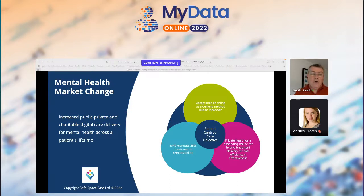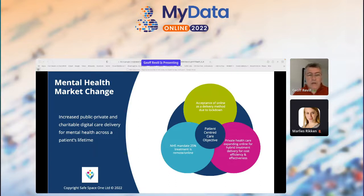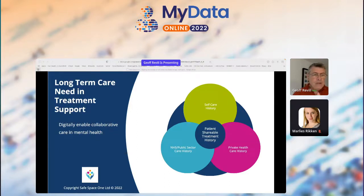Within six months of lockdown, 95% of therapy had moved online, which opened up the idea to therapists that online is a viable and workable medium. This resulted in things like the NHS now mandating that one in four sessions are delivered in an online or remote context, and the private healthcare sector is suddenly leaping online to find efficiencies and better outcomes. Everybody talks about patient-centered care but very few architect the platforms they're using to actually deliver that patient-centered care.